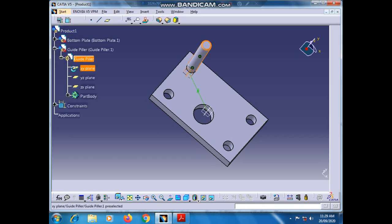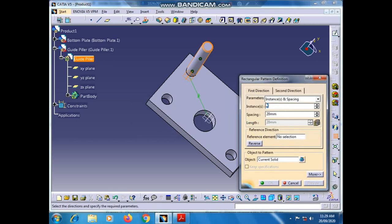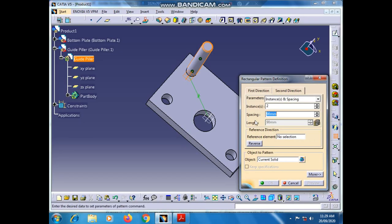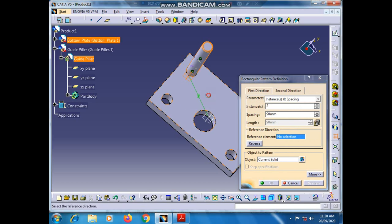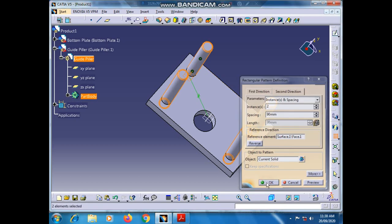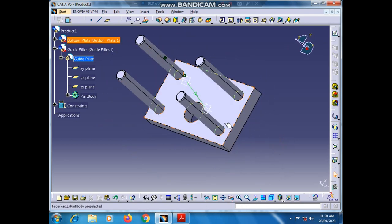Now we have to make three more guide pillars. Double-click on Guide Pillar, go to Rectangular Pattern. Set the number of instances to 2, spacing 190. Go to the second direction, number of instances 2, spacing 90. Go to Reference Element selection, select this surface, click Reverse, and press OK. All four guide pillars are now at their correct positions.